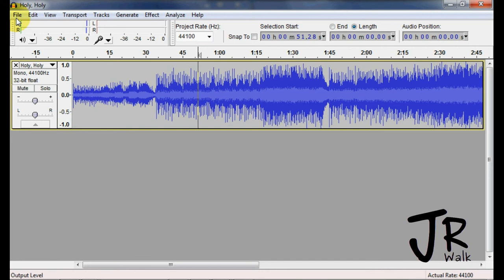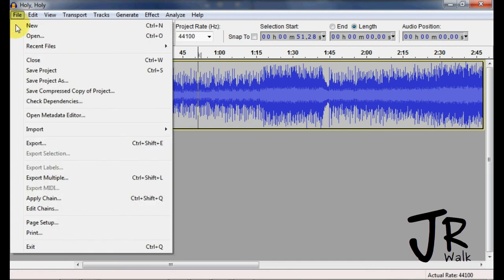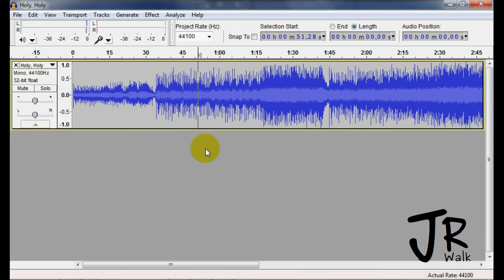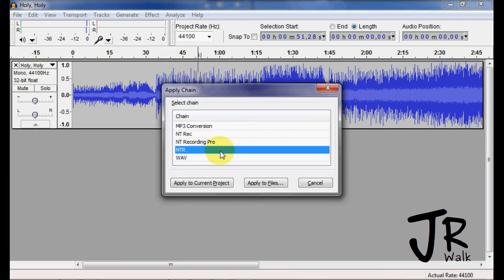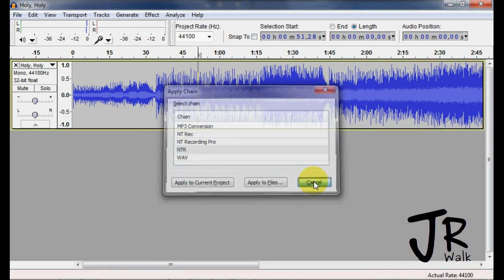Okay, now when I go under File, you'll see Apply Chain, and you'll see Control-Shift-Q. So if I click on here, or if I do the Control-Shift-Q, all of a sudden, the Apply Chain comes up, and I can use that feature.